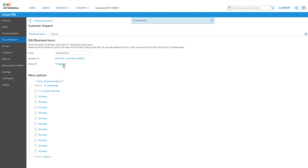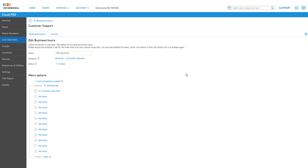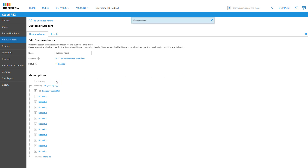You can also click the text Enabled under Status to disable this menu when you're editing it or if you're currently not using the menu in your schedule. The next section of your menu is Menu Options. At the very start is the Dial by Extension setting — when enabled, it allows callers to dial an extension number while holding in the auto attendant. This setting is enabled by default and you can click the text link to disable or re-enable the feature at any time.